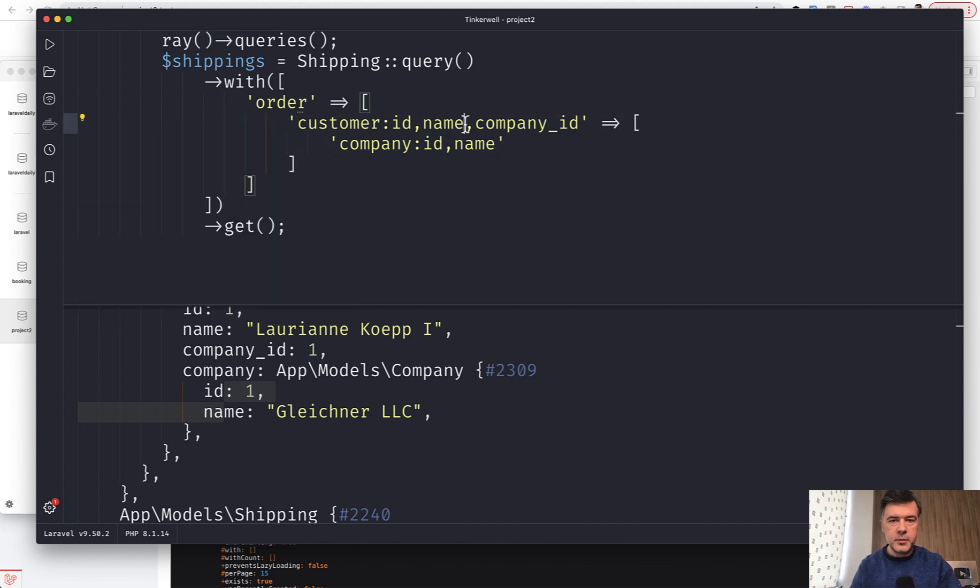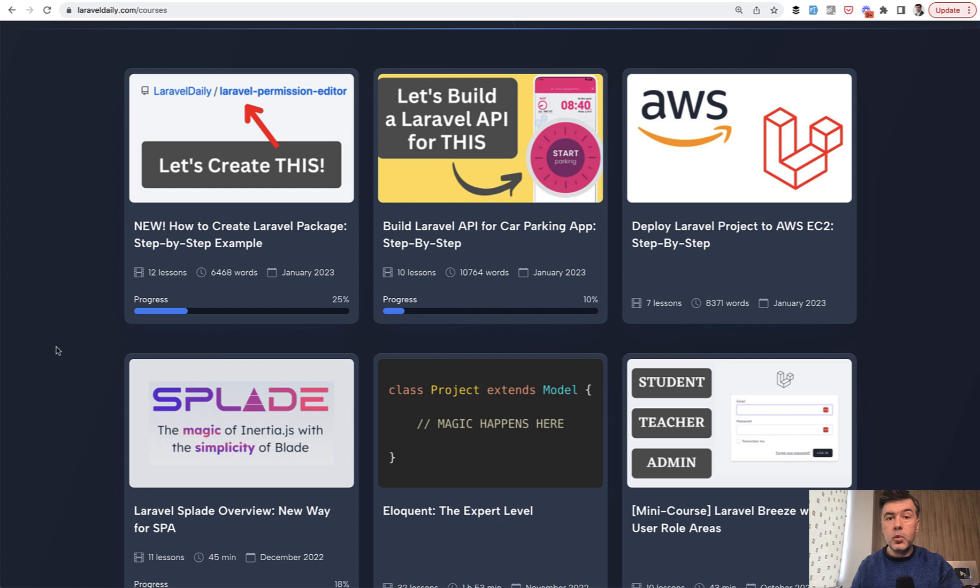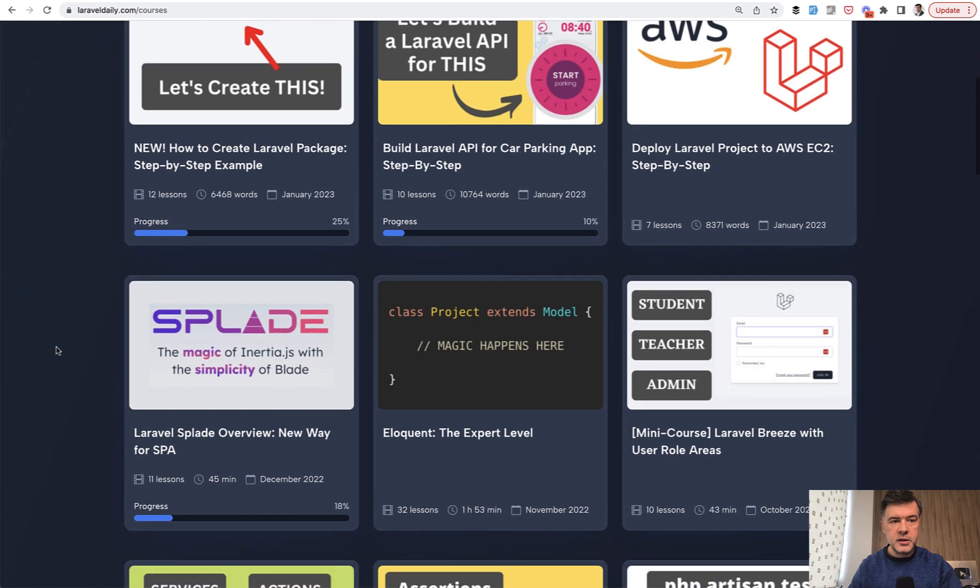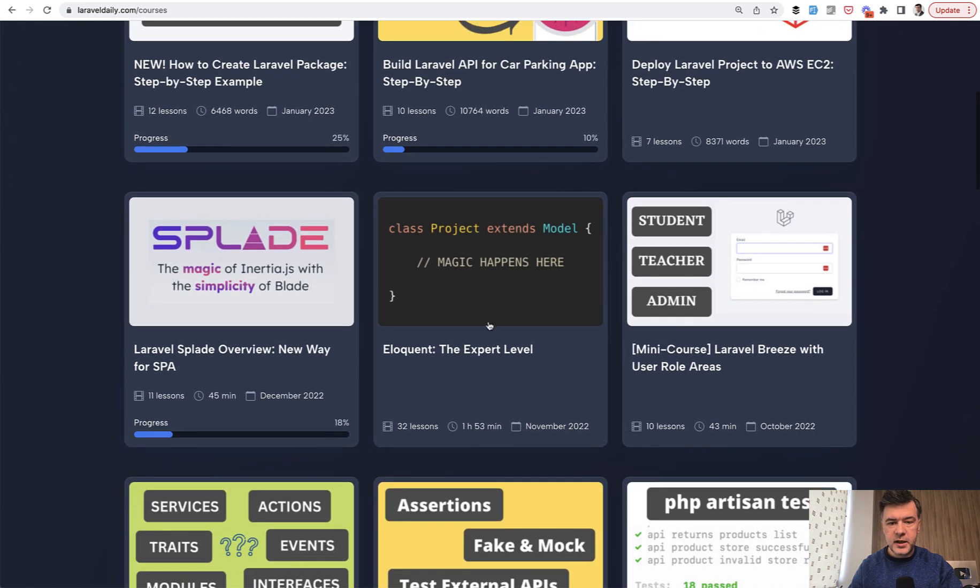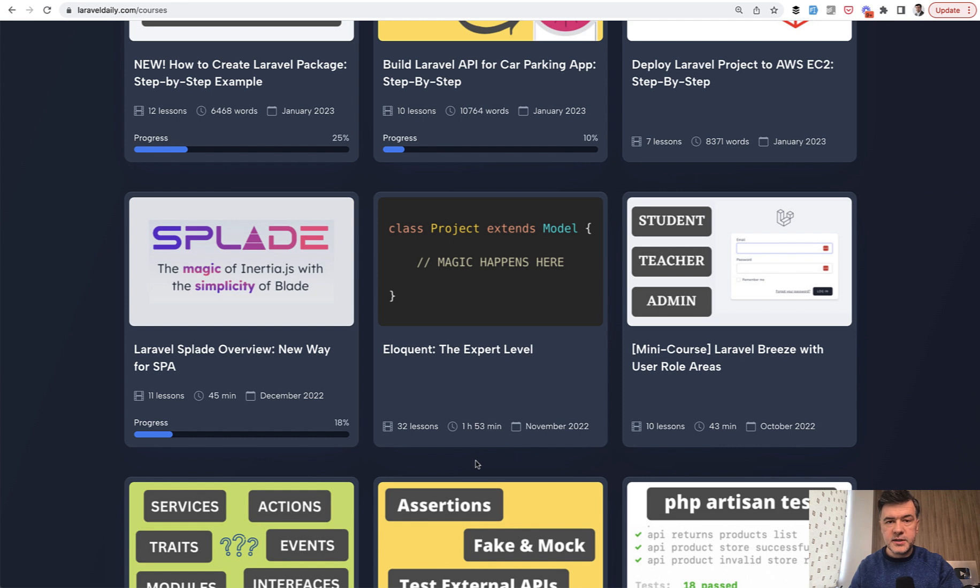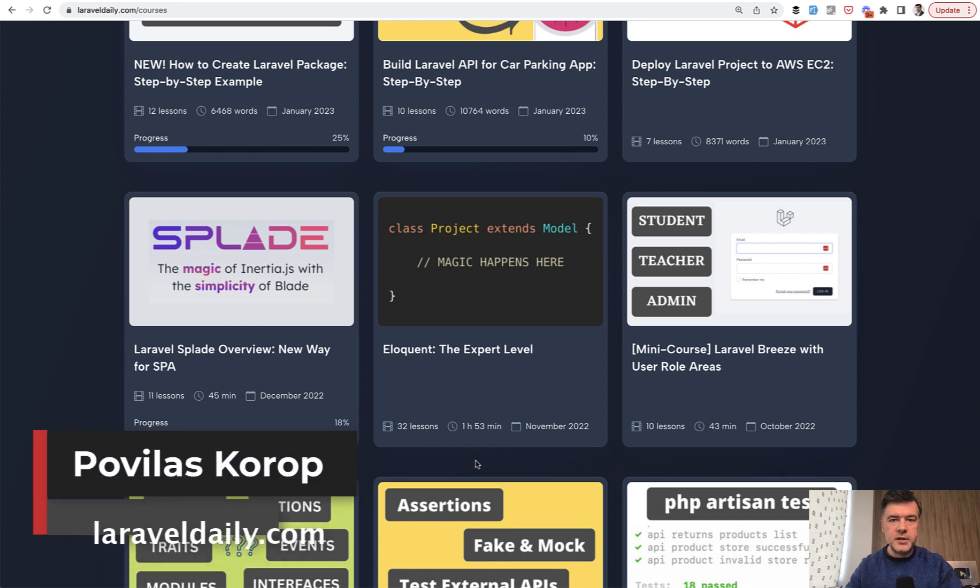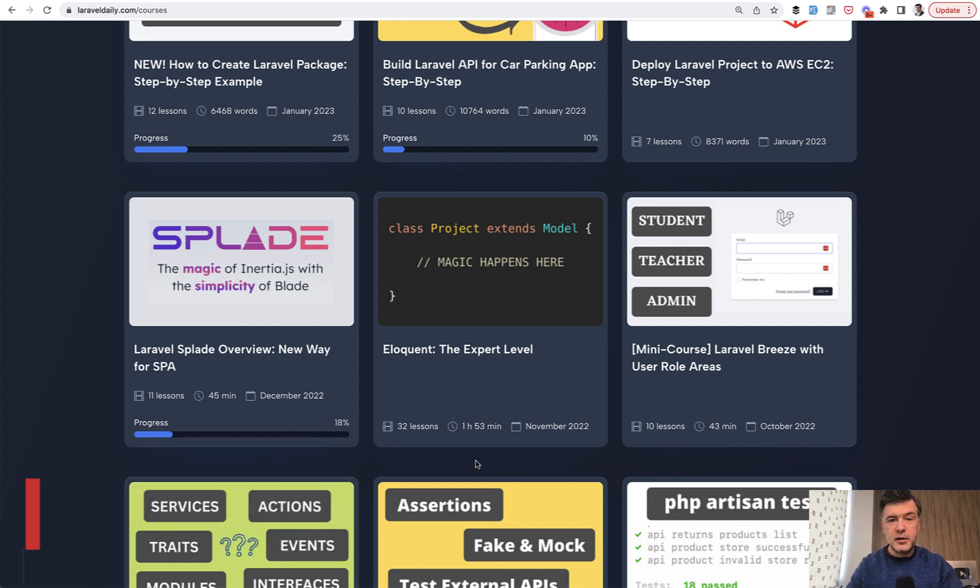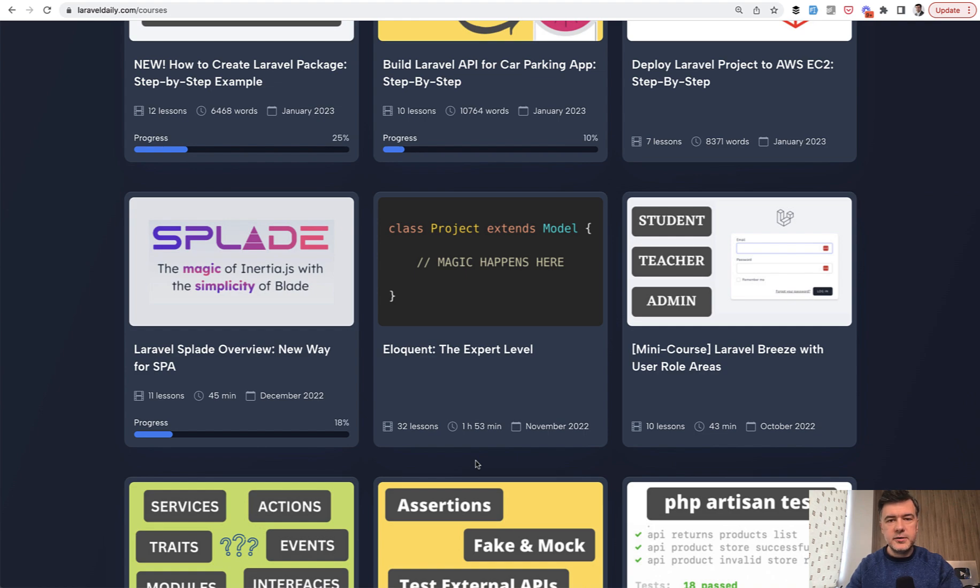If you want more eloquent examples, similar and more complex ones, you can take a look at my courses. I have this Eloquent: The Expert Level course with 32 lessons. A few of the first lessons are free, so check them out. It's available for subscribers to Laravel Daily premium membership, so subscribe yearly or monthly. Or if you don't want to pay money, subscribe to this YouTube channel. I'll keep shooting free videos here on YouTube. See you guys in other videos.